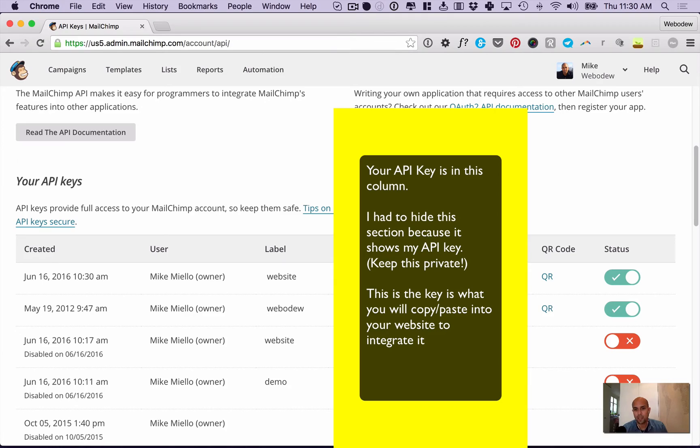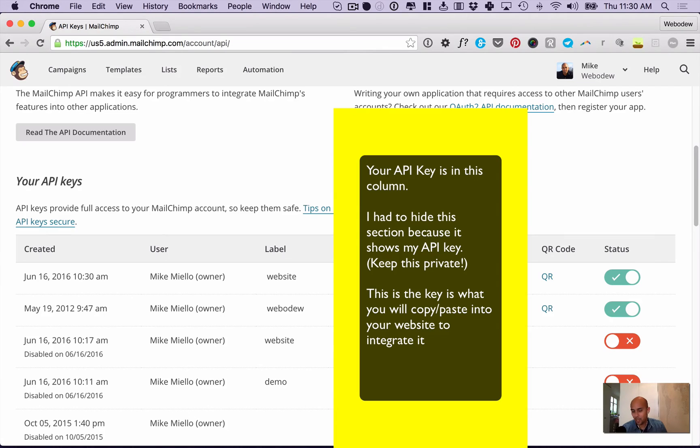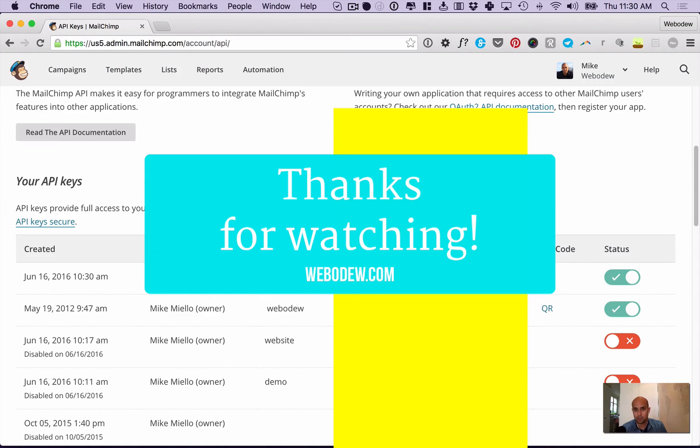This is your API key - this is the key you'll be using if you have a website and want to integrate a MailChimp newsletter. This is the code you'll need to either use yourself or give to a web designer. Hope this helps.